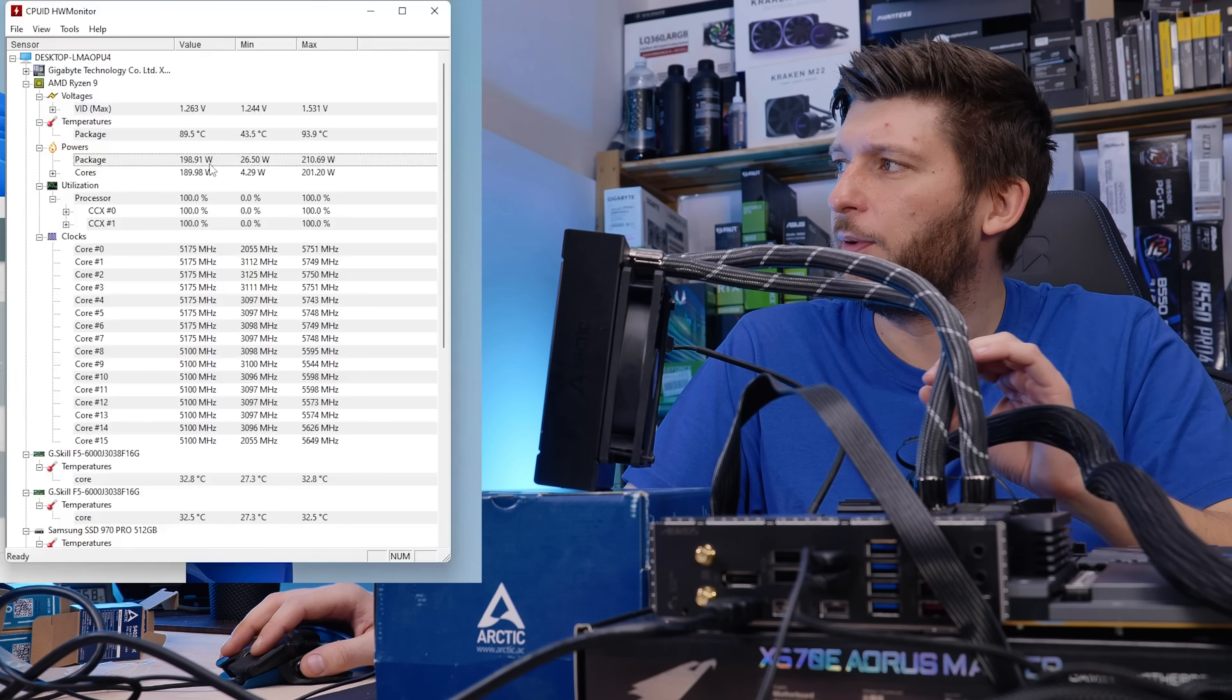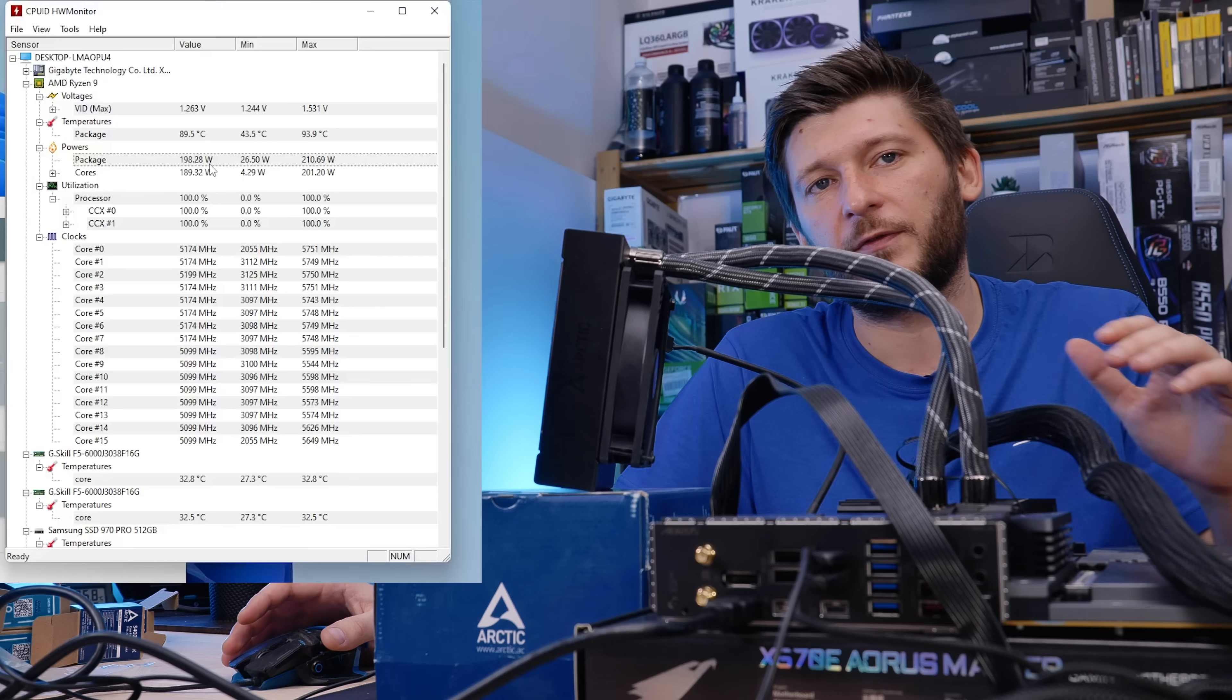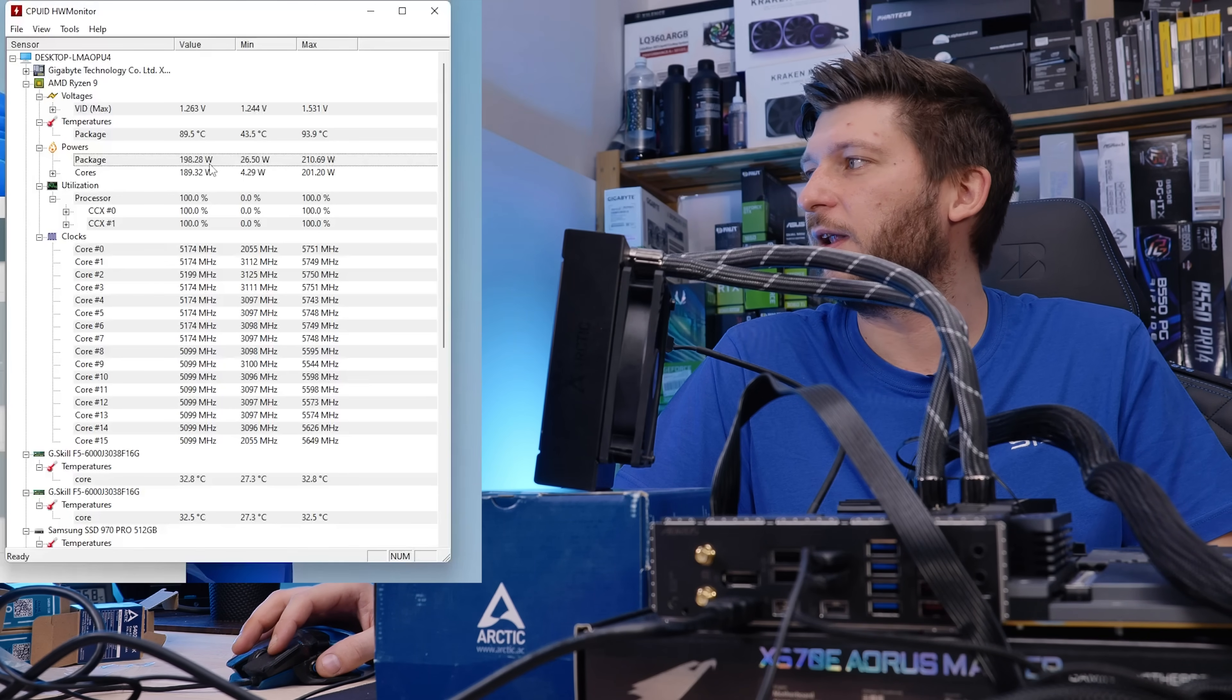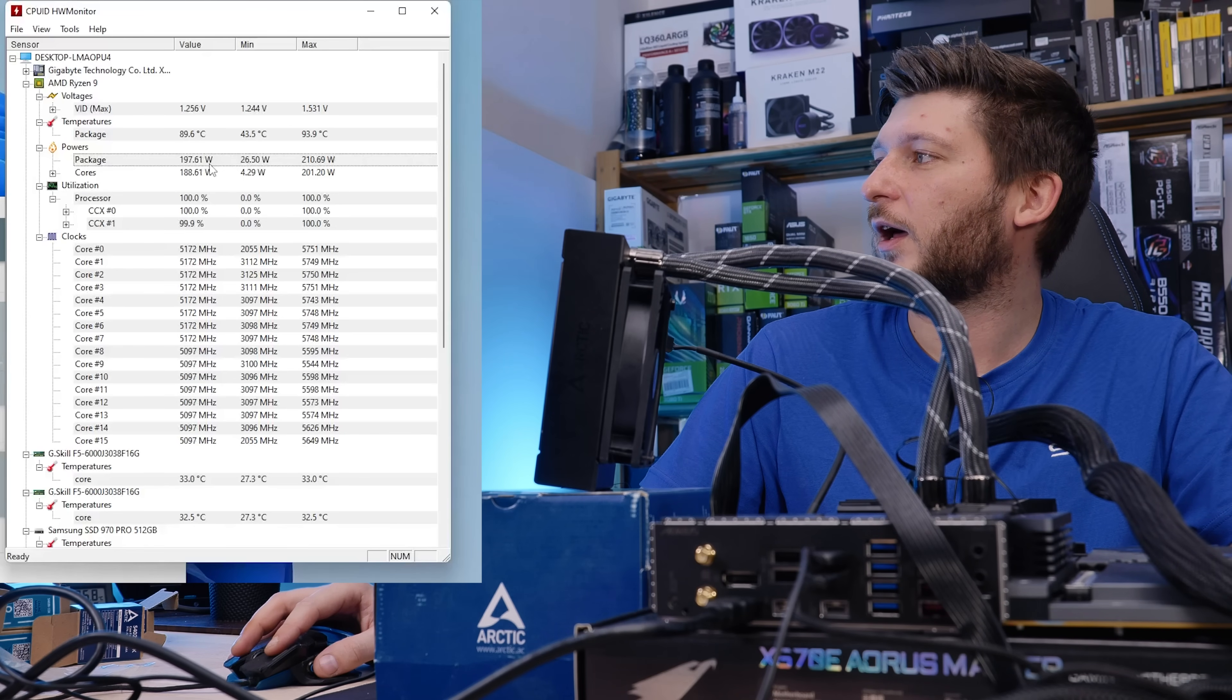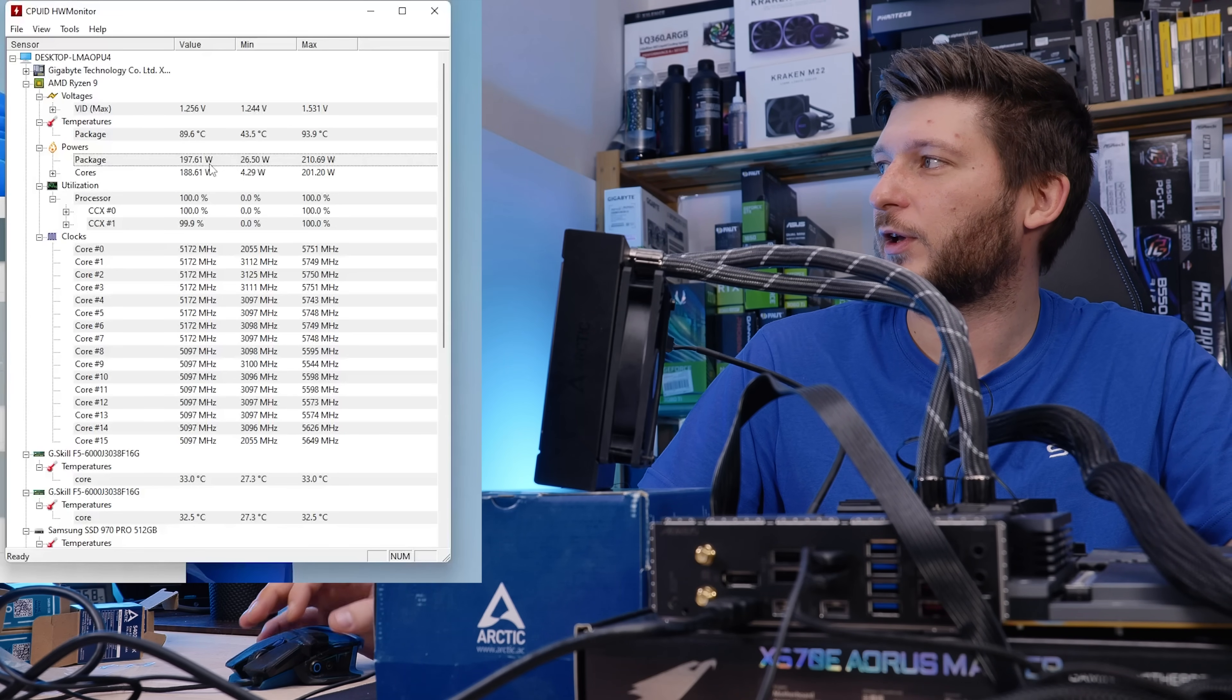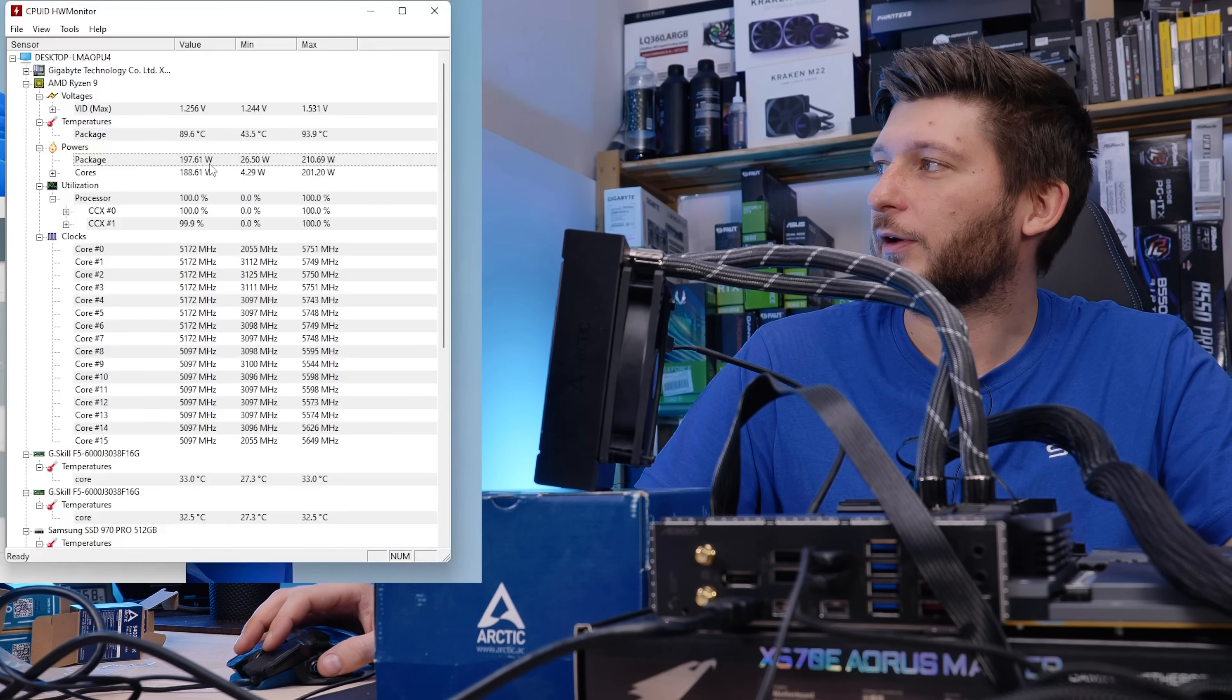That being said, we are hitting a bit less than 5.2 GHz on the first eight cores, and then a bit less than 5.1 GHz on the last eight, and I'm pretty sure that the number will go down if we wait long enough.